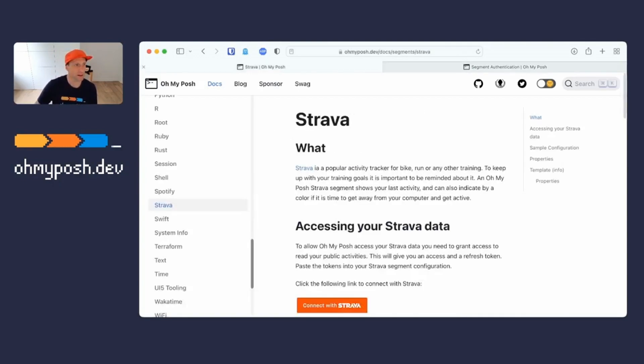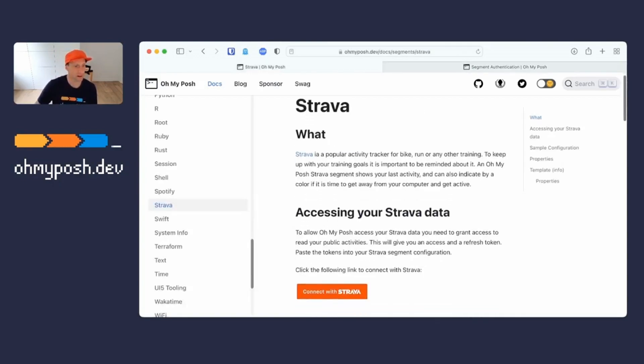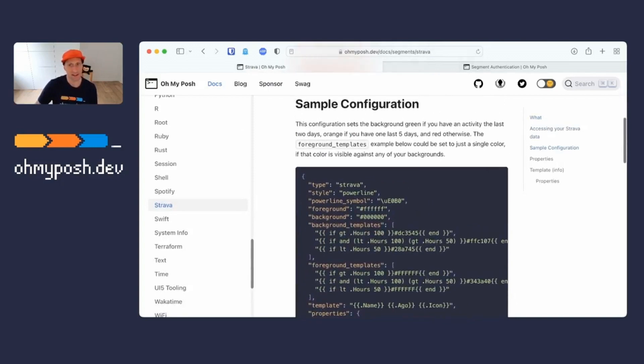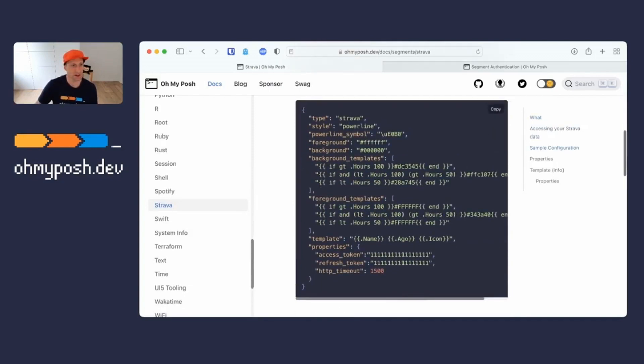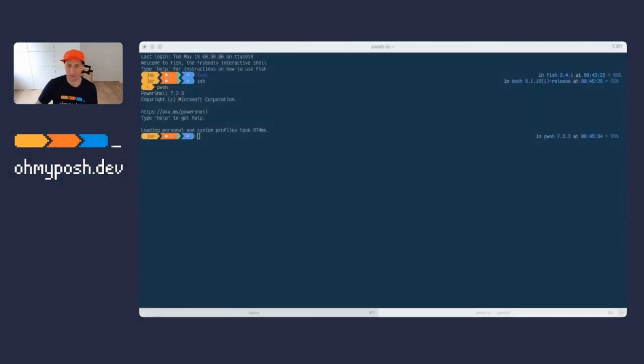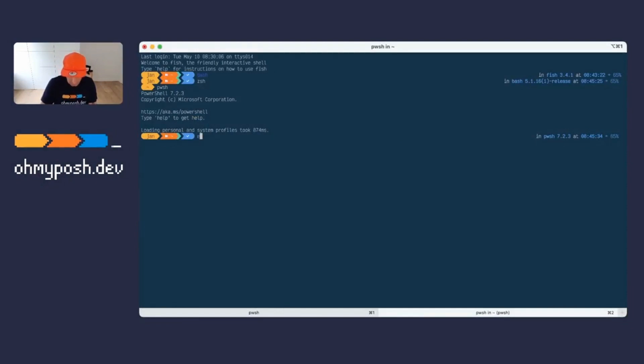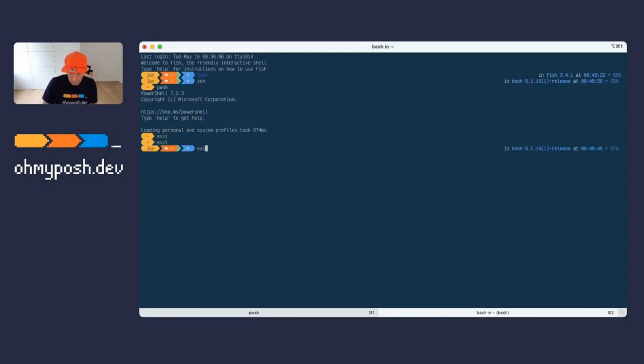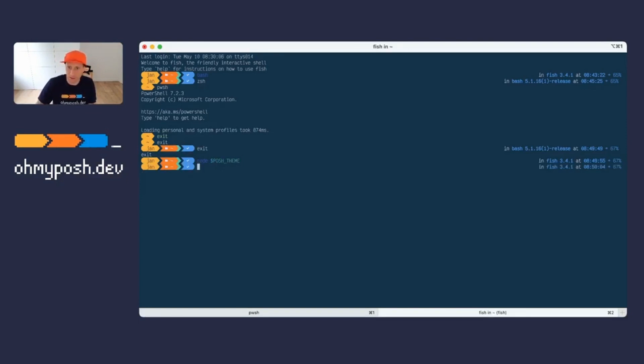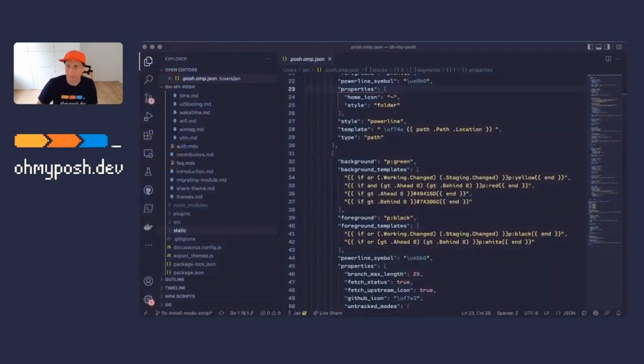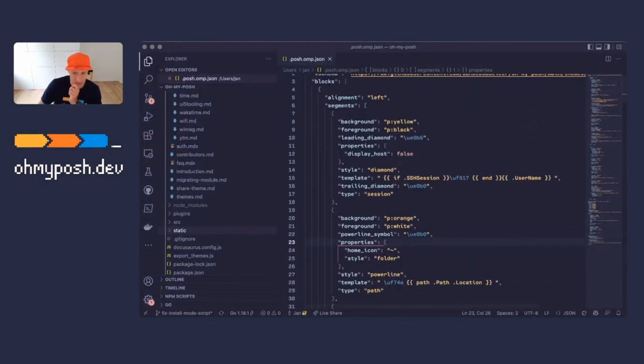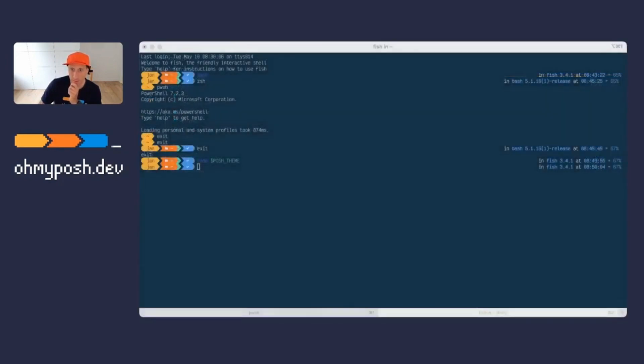Let me go back to the Strava segment itself. You can see that it has a sample configuration here embedded. So this is one of the segments. I'll just copy this first, go back to my terminal. Let me go back to fish because I'm most comfortable there. I can actually leverage an environment variable to edit the configuration of Oh My Posh that I have, which in this case is Posh Team. So let me quickly open that in Visual Studio Code. There we go. So this all opens very well.